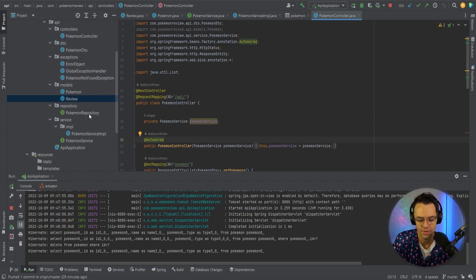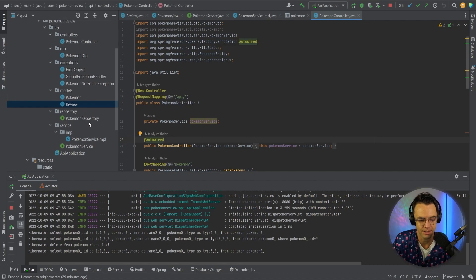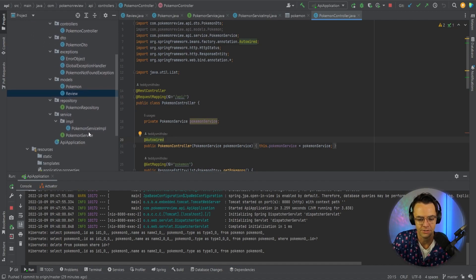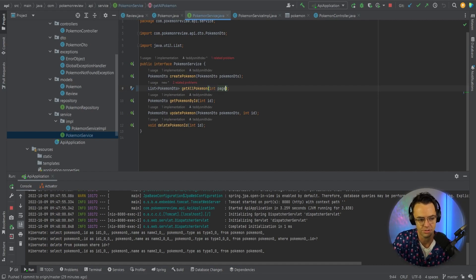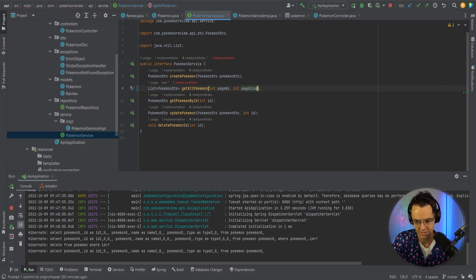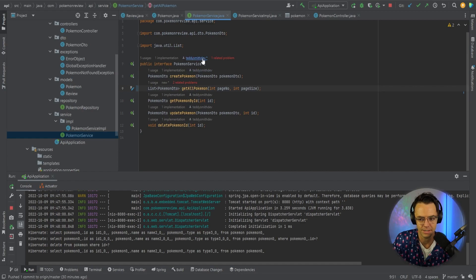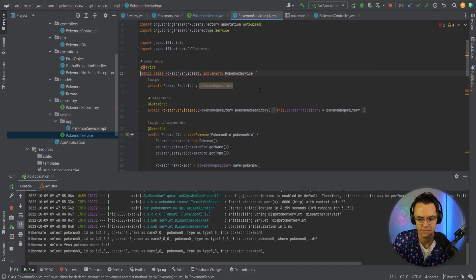Let's go ahead into IntelliJ. The first thing we need to do is go back into our service and modify it. Our getAllPokemon right now doesn't really have any parameters, so we're just going to give it parameters of page number and page size. Because we do that, it's going to break our method inside of the actual service implementation.